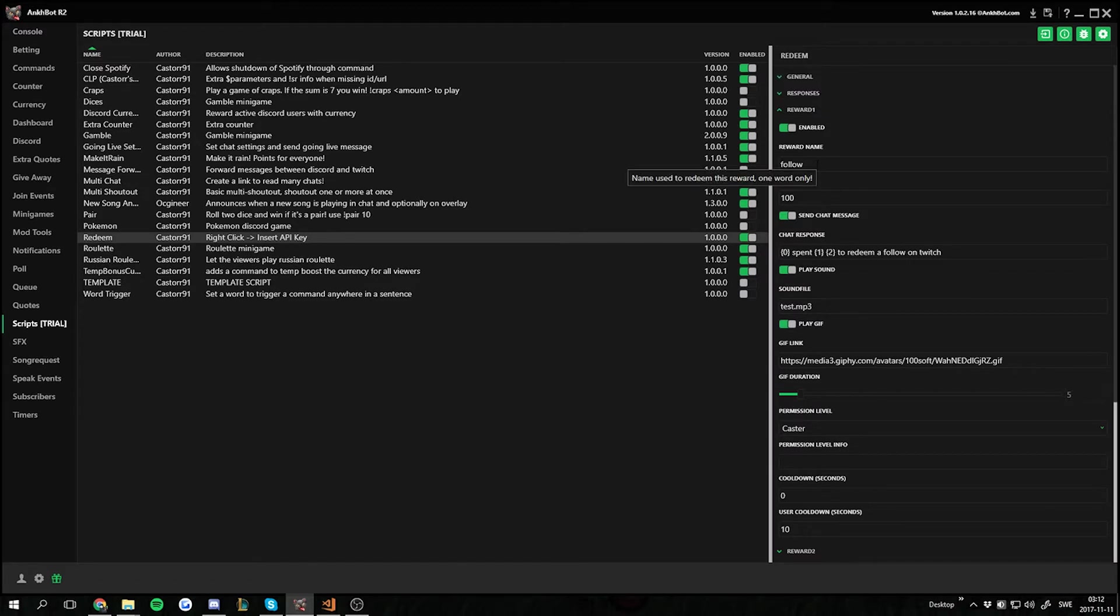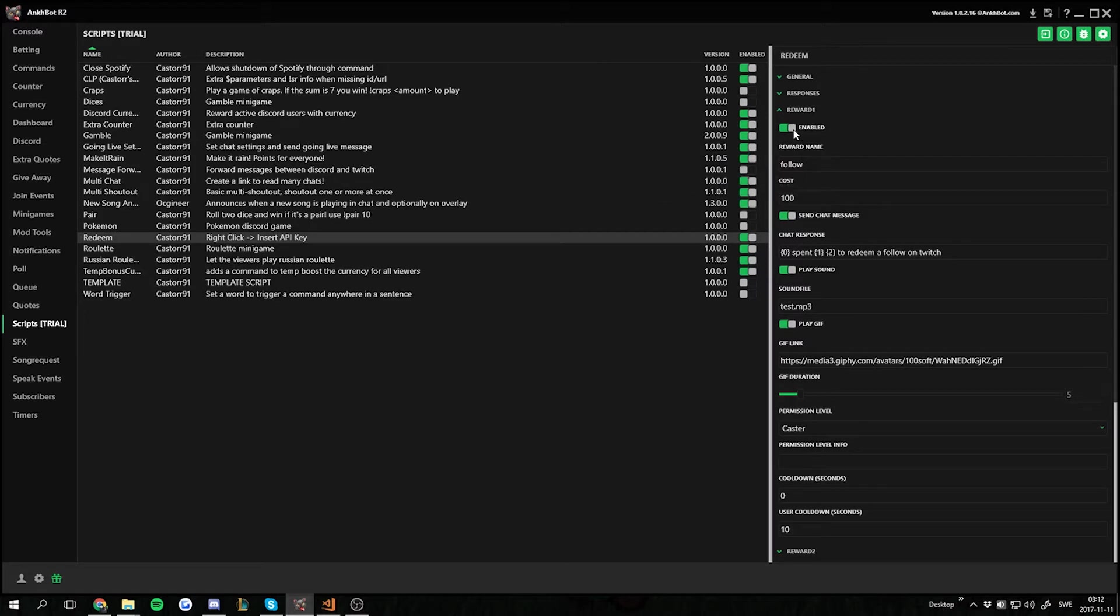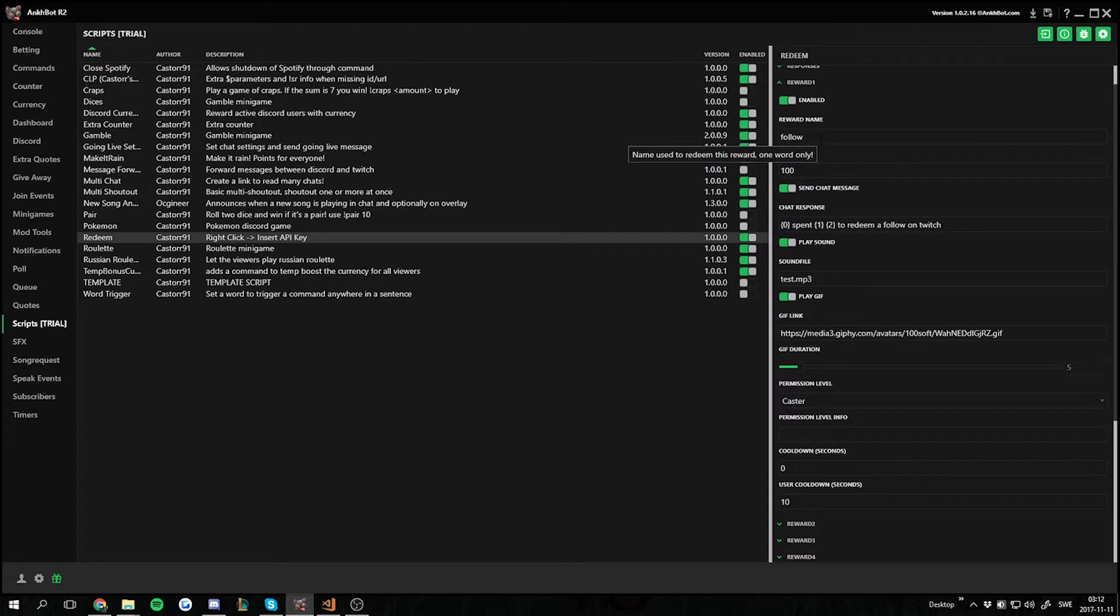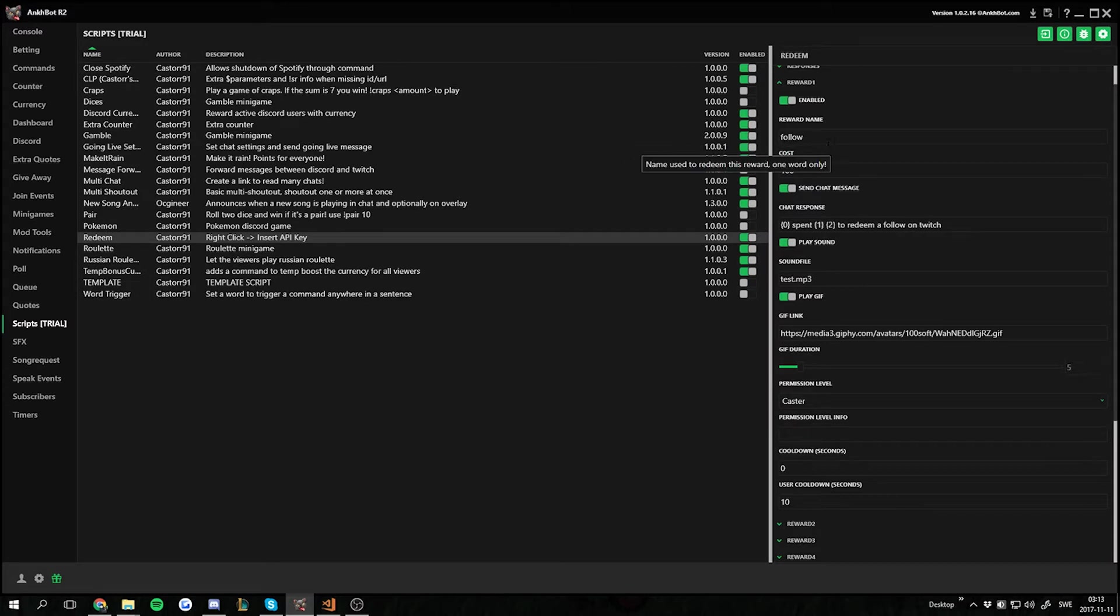So first we enable the reward, then we put a name to it and this is one word that's the trigger word for the command. So if I want to redeem this one it's gonna be redeem space follow.